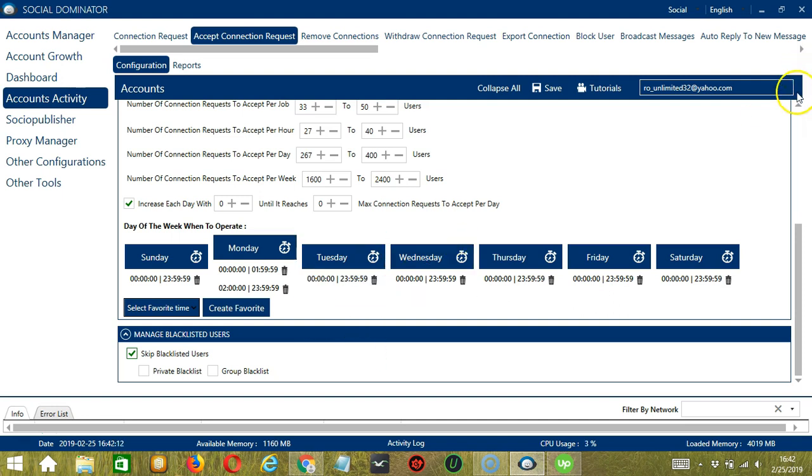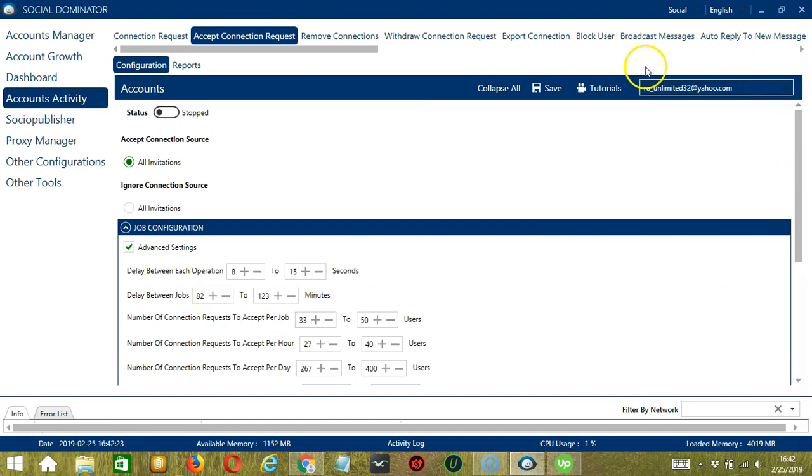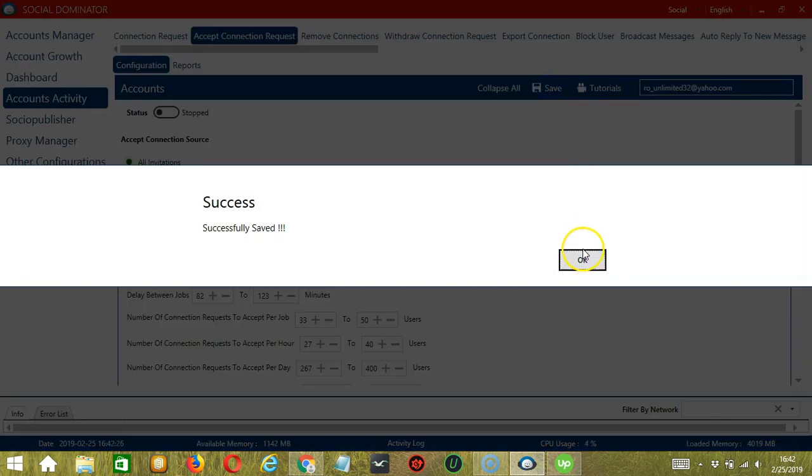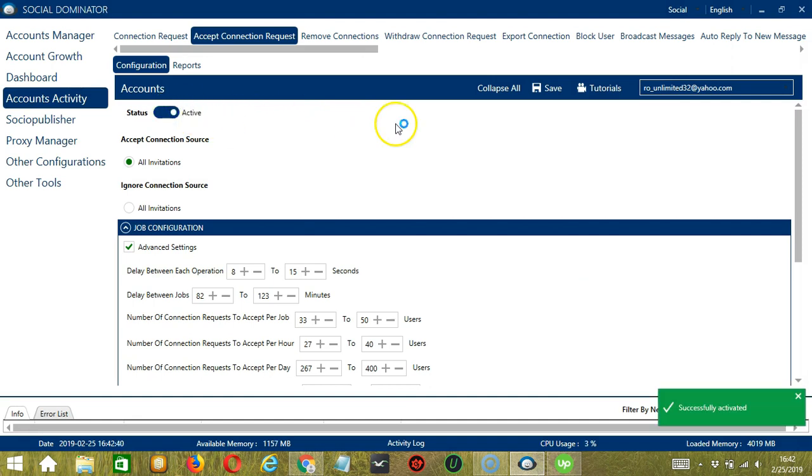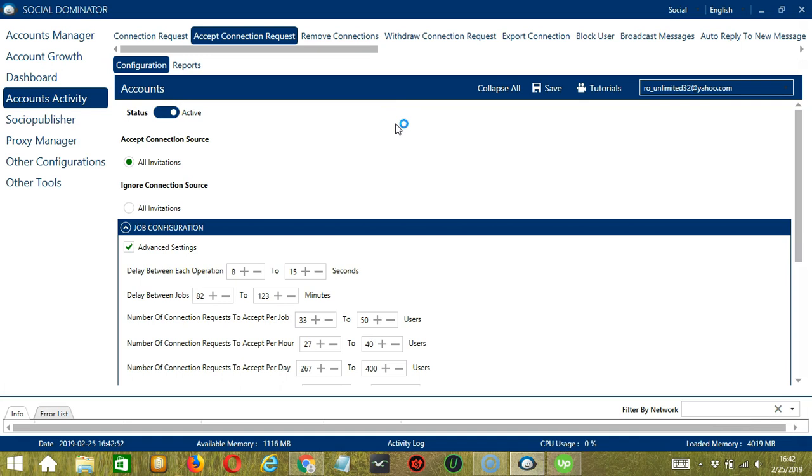let's scroll up and click save. Success. Then click the status button to make it active. Now that it's active, let me show you another option in automating accept connection requests on LinkedIn using Socinator.